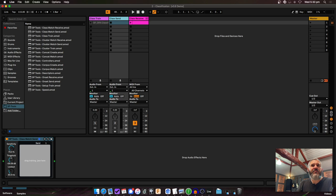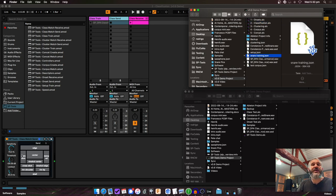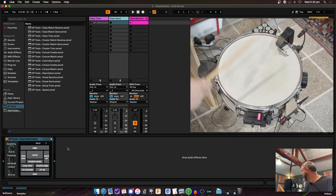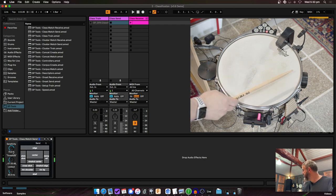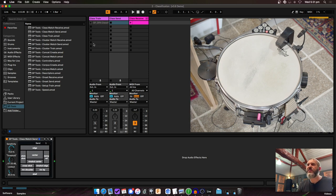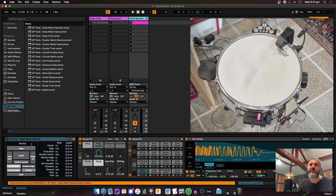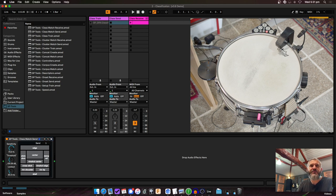Now I've got Class Send in a new project. It has the same onset detection and sensitivity controls on the left. There's a 'drag training JSON here' area — I select the training file I just made and drop it there. You'll then see the Sensory Percussion-style UI appear. There's a corresponding send number, so you can have multiple of these going if you have multiple drums.